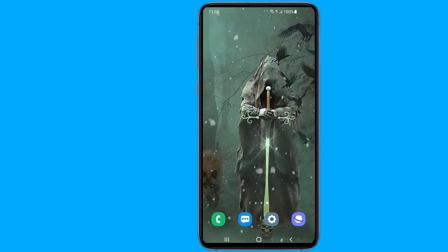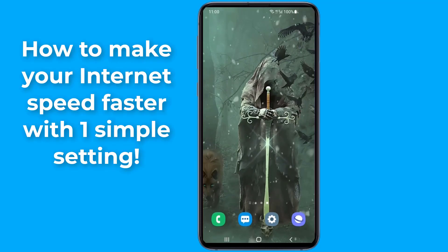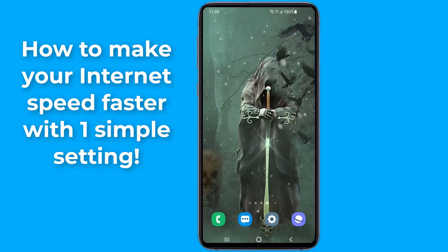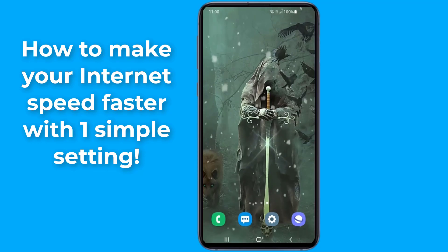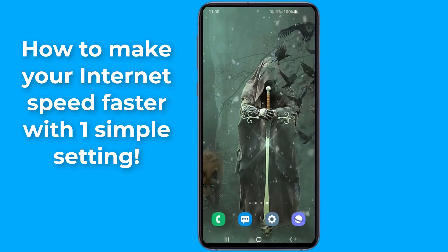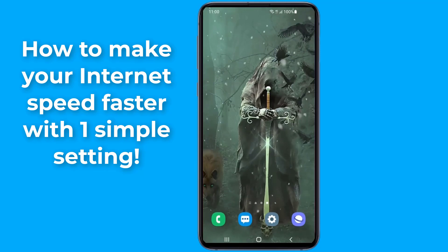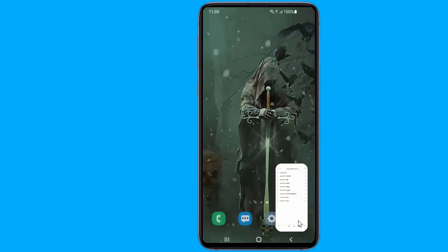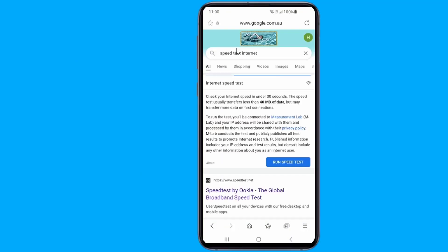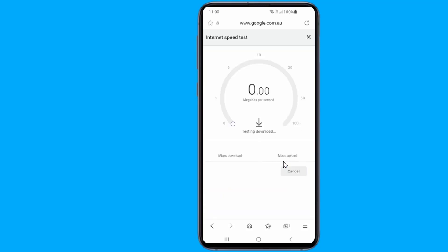The slow internet speeds are incredibly frustrating. You may have to experience the worst moments while browsing or downloading files from the internet. Mostly, users think it is because of their internet service providers, but in reality, the ISP is not always responsible for slow internet speed. There are lots of things to do with your Android device's settings to increase your internet speed.